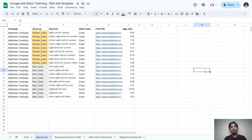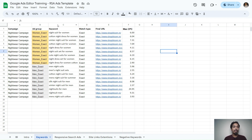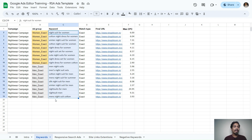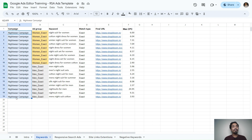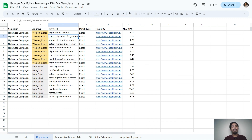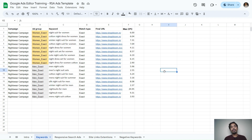Now let me show you how to upload a Google Search campaign. The process is very straightforward and I'll attach the template I'm using in the description — you can check it out and try it yourself. The template has multiple keywords, one campaign called Nightwear Campaign, two ad groups — Women's Exact and Men's Exact — and multiple keywords. The process of uploading is reverse: first we upload keywords, then the ad group and campaign get created.